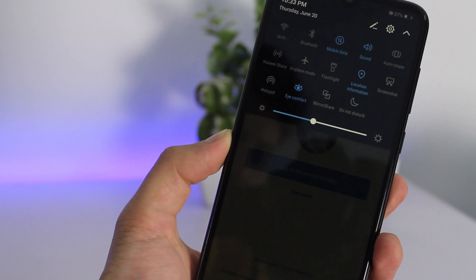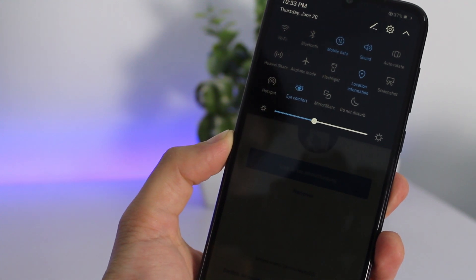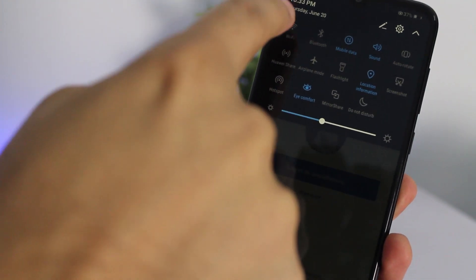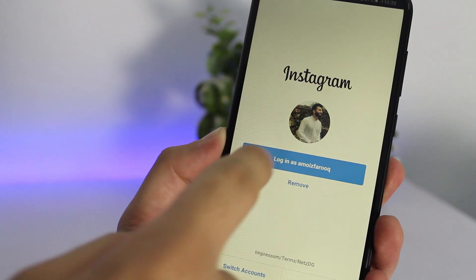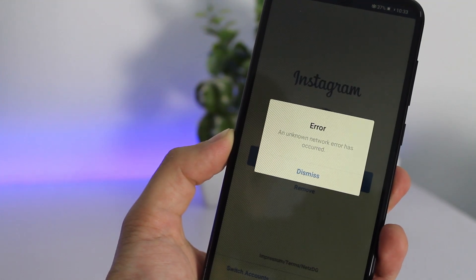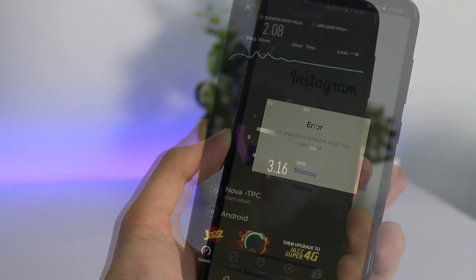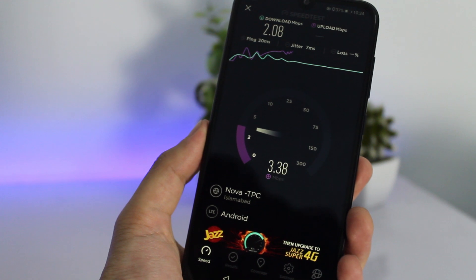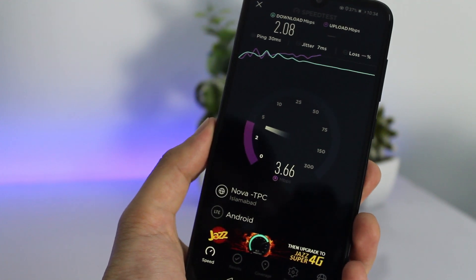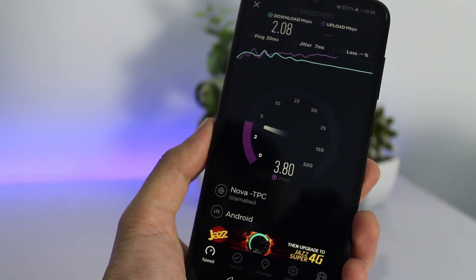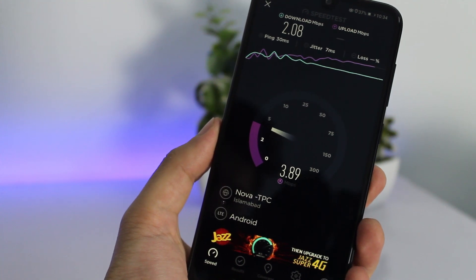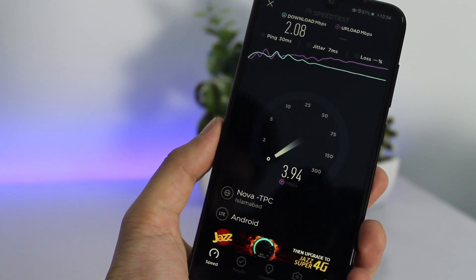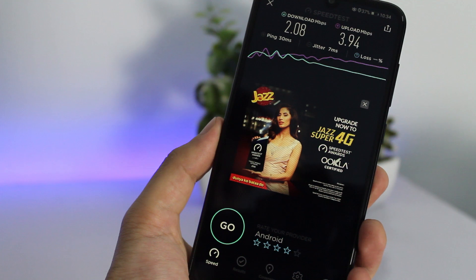Most people get this error when they're trying to log in to their account. You may also get this error when you're browsing through your Instagram feed. Just to make sure there was no issue with my internet, I checked the speed of my internet connection through the speed test app and it worked perfectly fine — I was able to use all other applications. That means there is actually no issue with my internet connection and the Instagram app is acting up. I tried both Wi-Fi and 4G and got the same error on both.